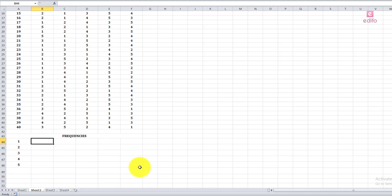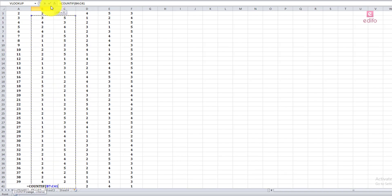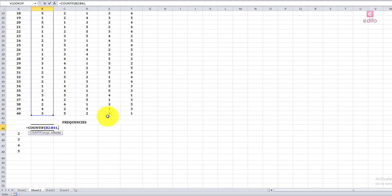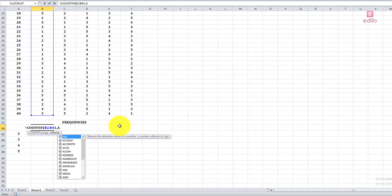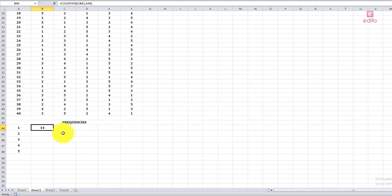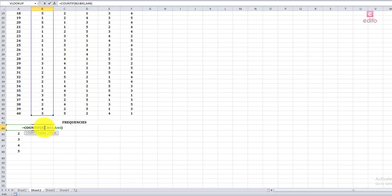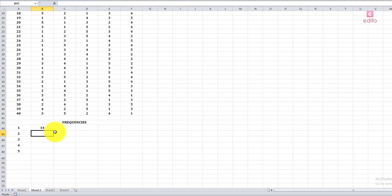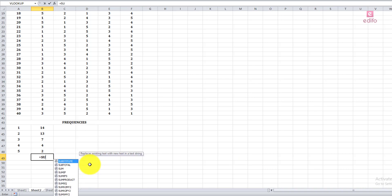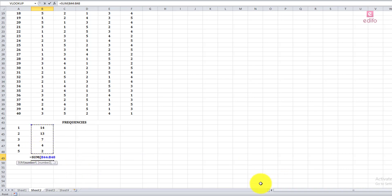Use COUNTIF to count how many respondents gave each rank. Give the camera range, comma, then the criterion — A44 represents rank 1. Close the bracket and press Enter. 14 respondents gave first preference to camera. Freeze the range, use a relative address for the rank column, and freeze the A column. Drag it down to get all the frequency results. Then sum the frequencies — the total should equal 40.